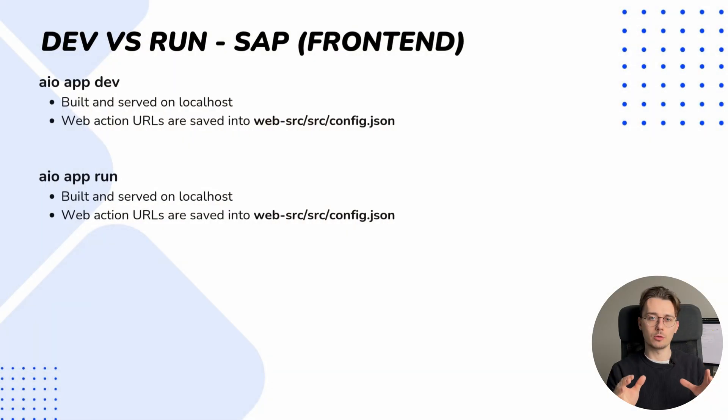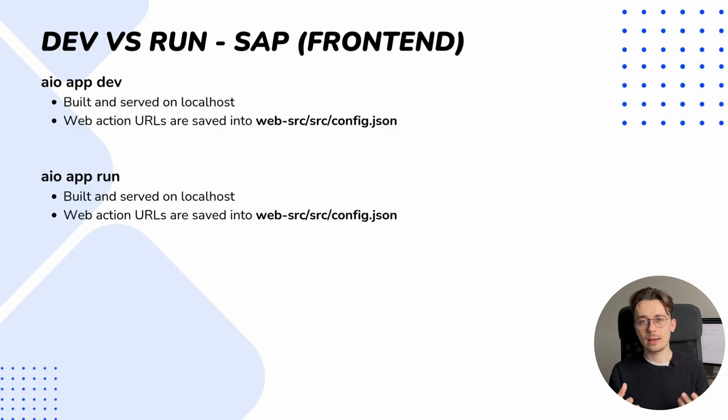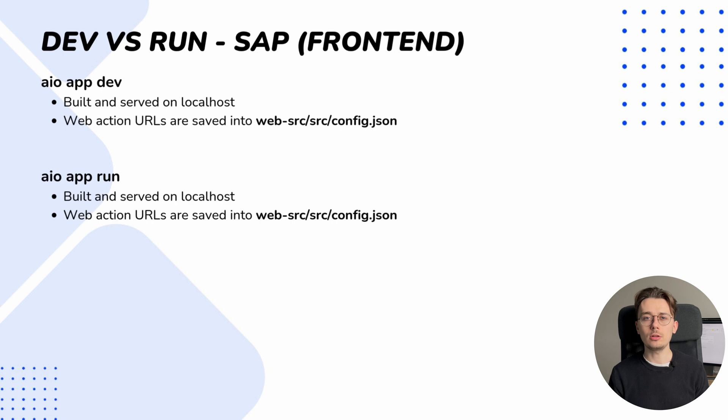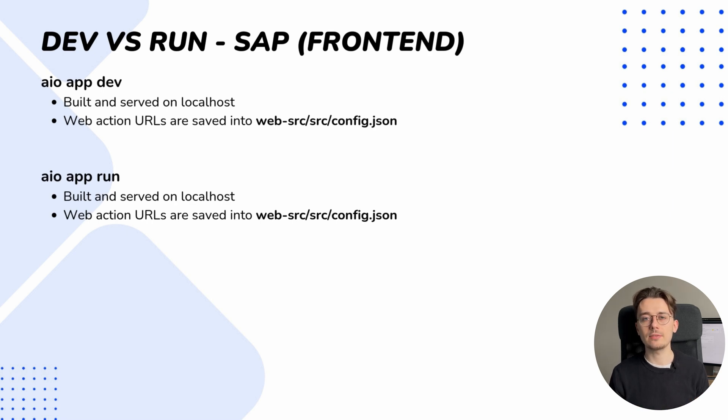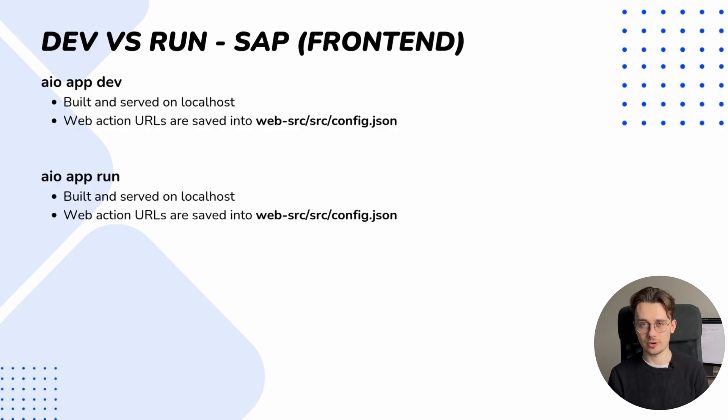So firstly, let's take a look at the difference for the SPA frontend. Both app dev and app run commands build and serve the app on localhost, and all available actions are saved into config.json file located in the web.src.src directory.